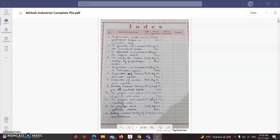First practical is pre-formulation studies on paracetamol or aspirin or any other drug. Second, to formulate and evaluate the paracetamol tablets. Third, to formulate and evaluate the aspirin tablets. Fourth, to study the tablet coating by perforated pan coater. Fifth, preparation and evaluation of tetracycline capsules.